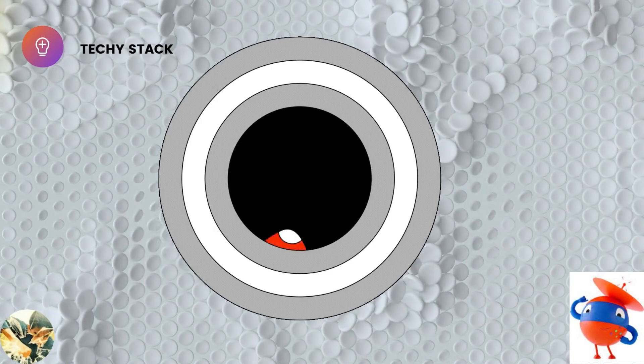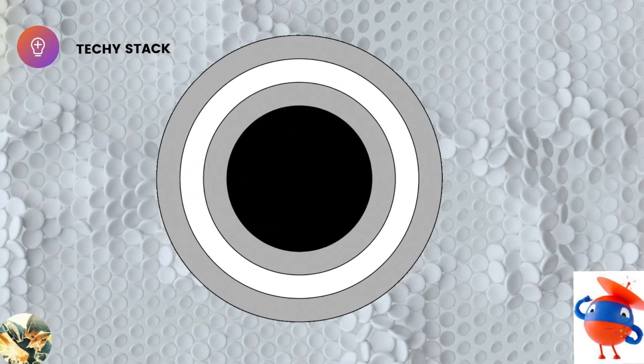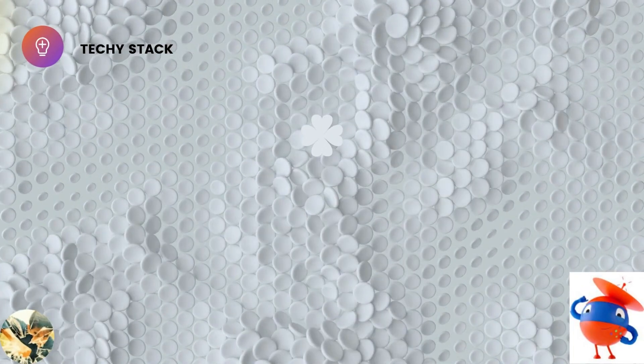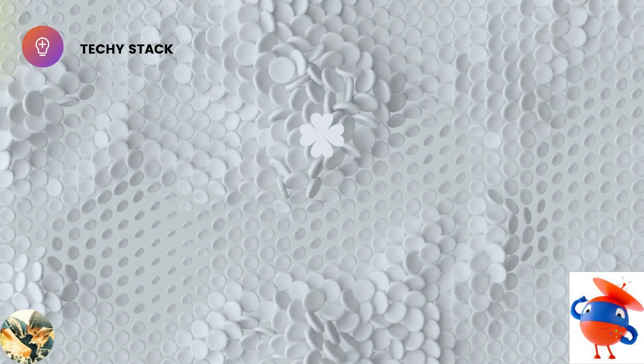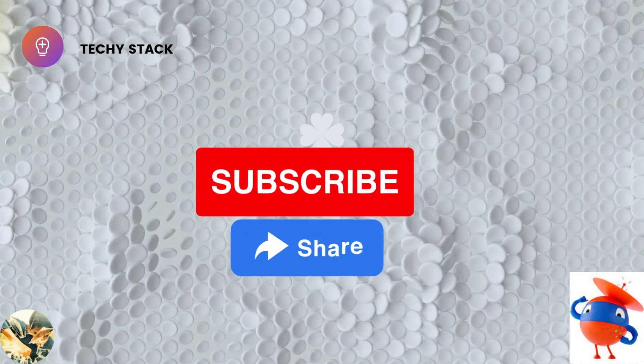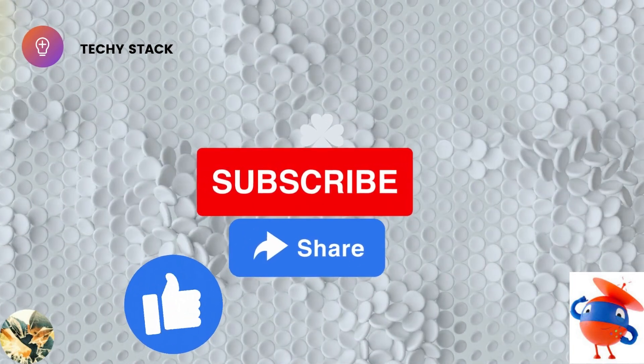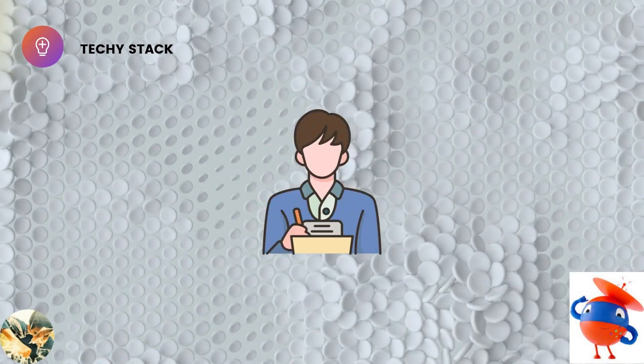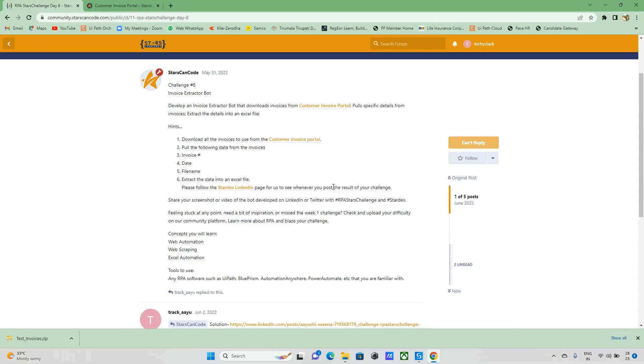Hello everyone and welcome back to Techistack channel. Before moving to our topics, if not subscribed to the channel, please subscribe, share, and like the video. If you have any doubts, please mention in the comment section. Today we'll try to explore this Pathway Challenge 8.